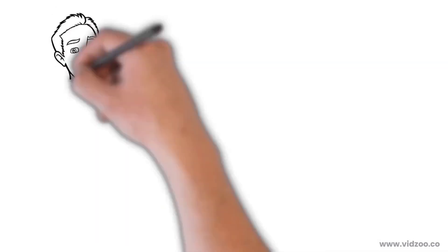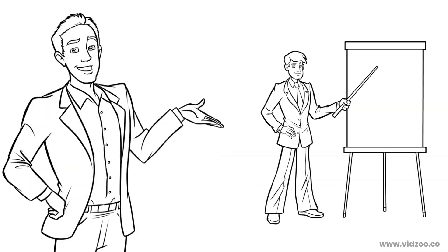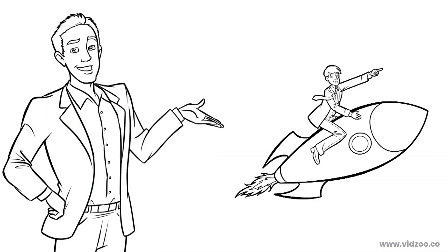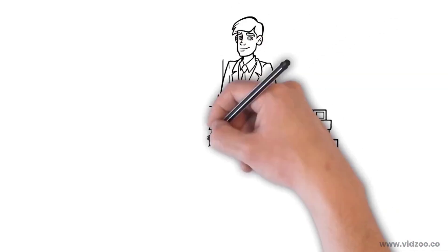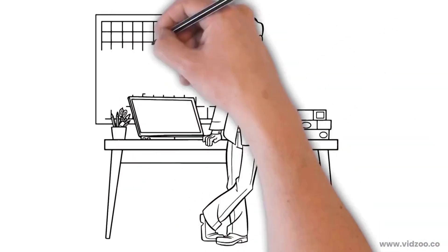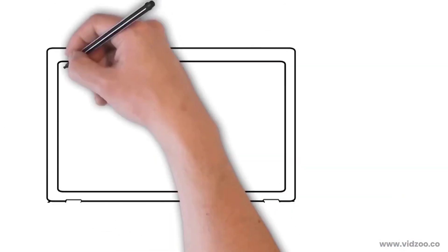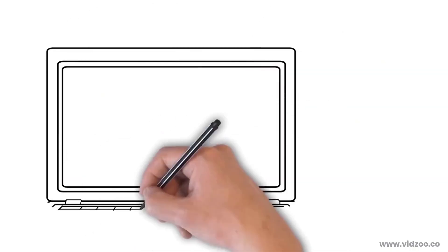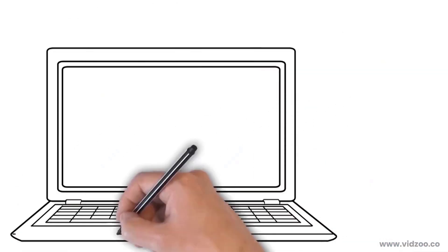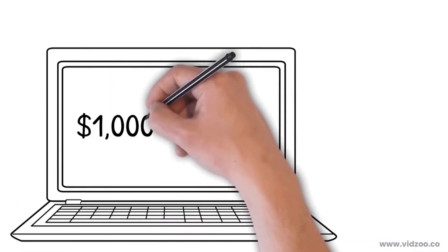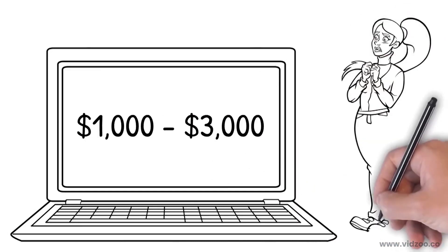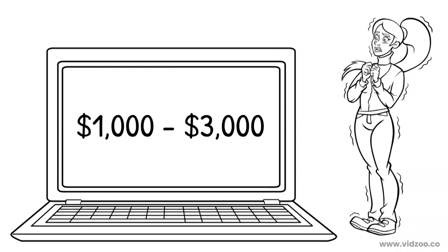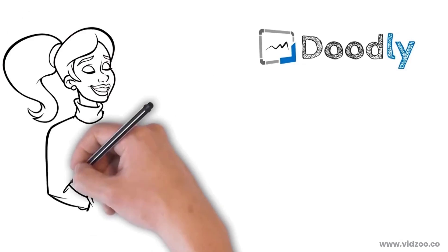As you can see, Doodle videos do an incredible job of educating, entertaining, and selling, making them one of the best investments you can make in your business. And that's especially true right now. The going rate for professional Doodle video creation is anywhere from $1,000 to $3,000 to have someone make a video similar to the one that I just showed you. But with Doodly, anyone can create a Doodle video, regardless of tech skills and experience.